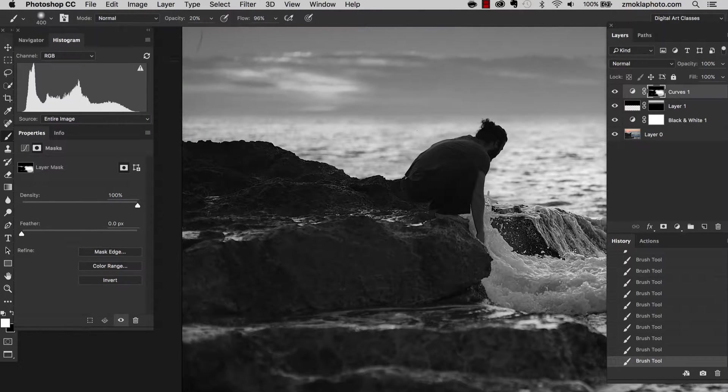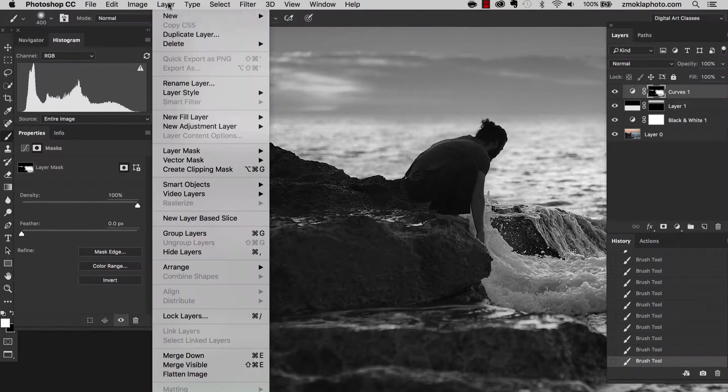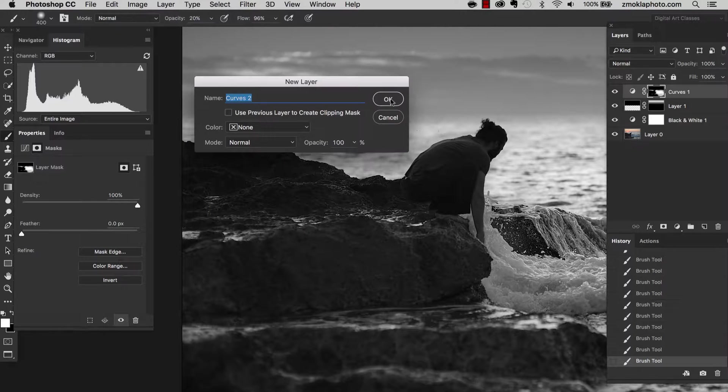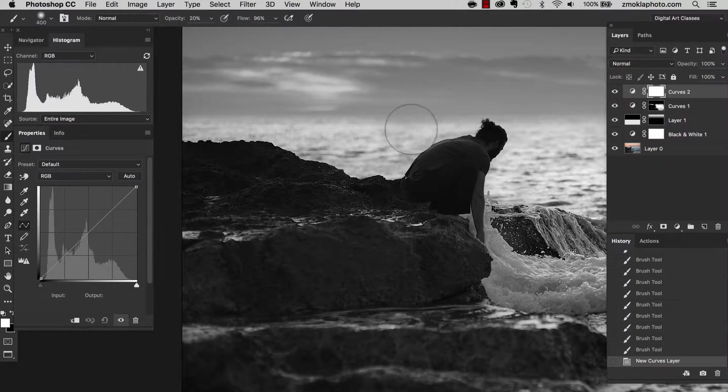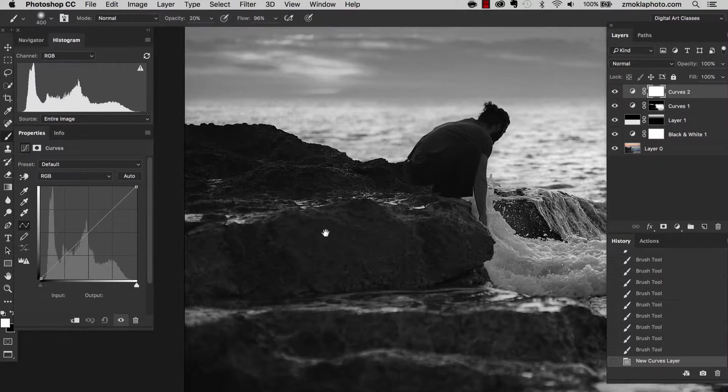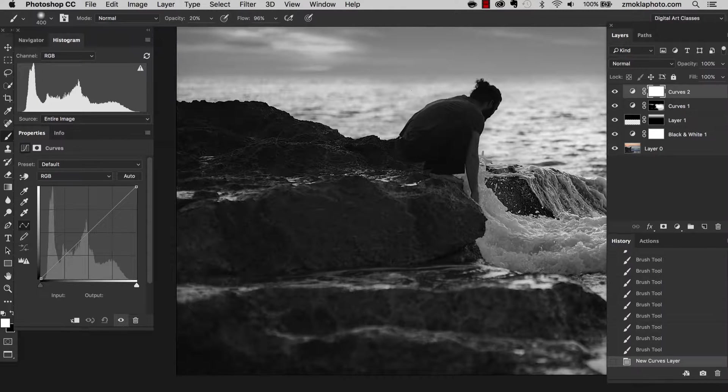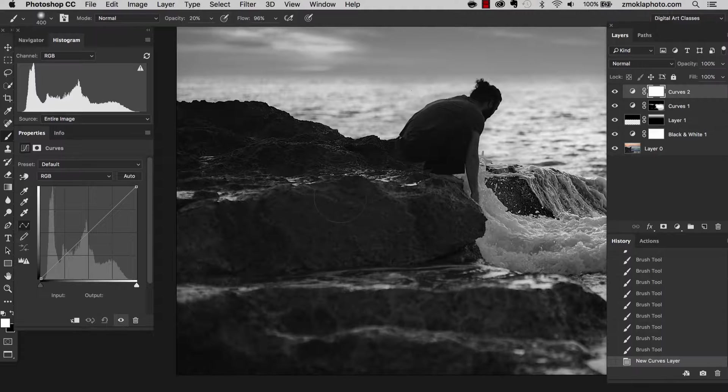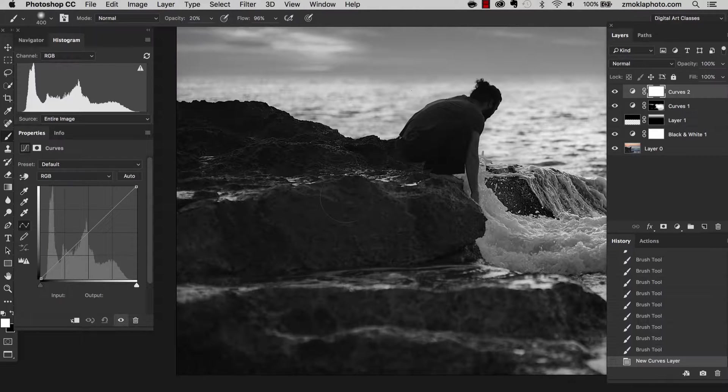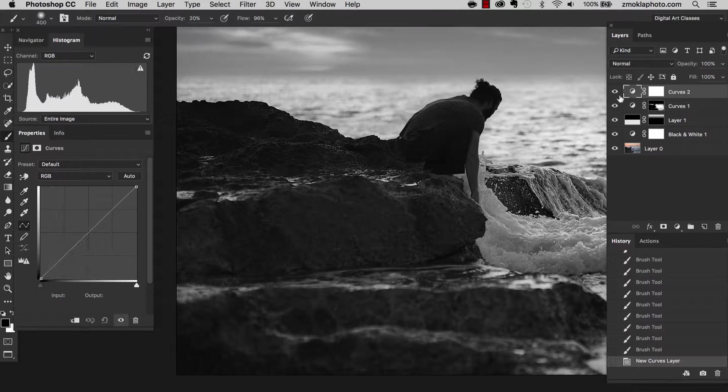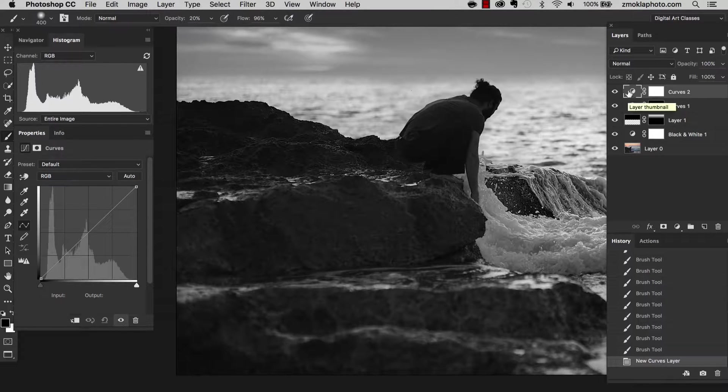So let's create another adjustment layer. Curves. And let's sample those areas in the rocks which are the brightest and the darkest so we can make them more three dimensional. We can add them more depth and that way they will be much more interesting. We will introduce more light into those shapes.